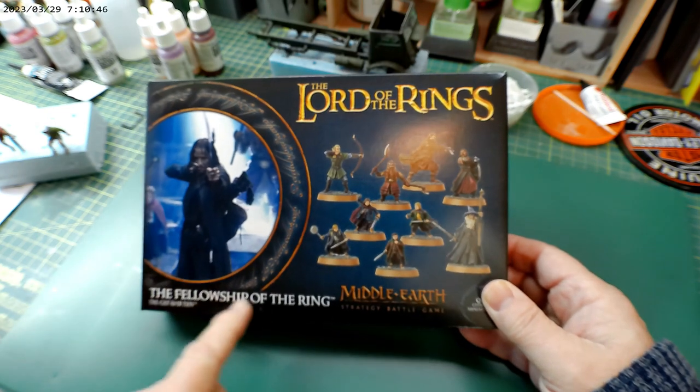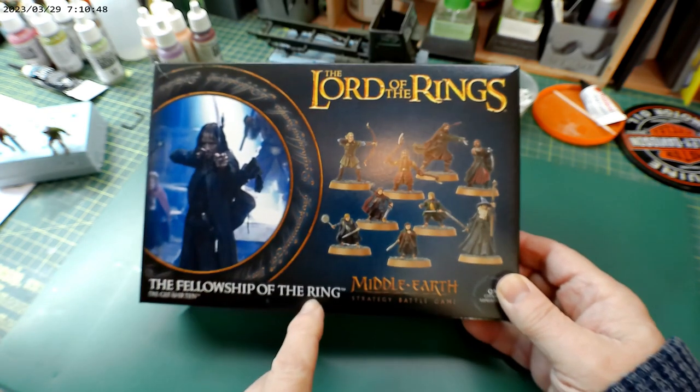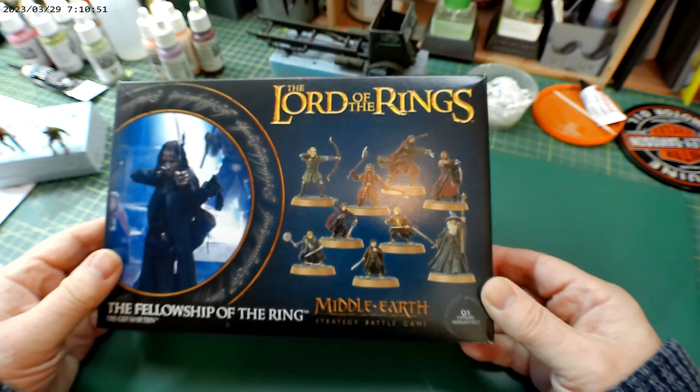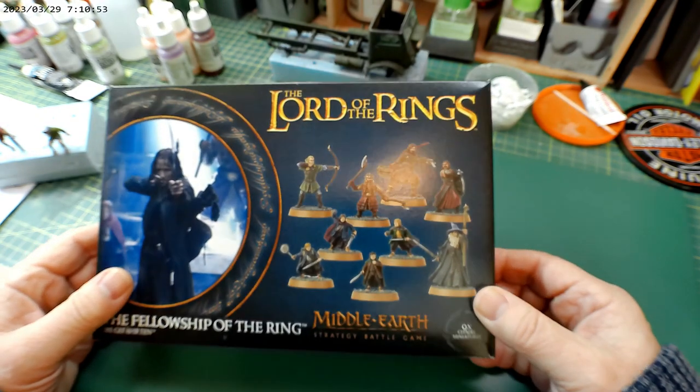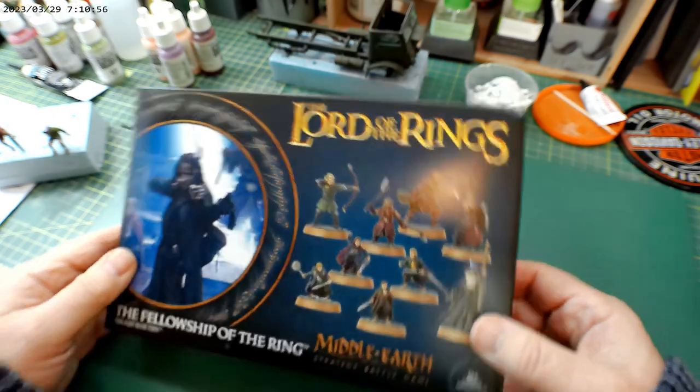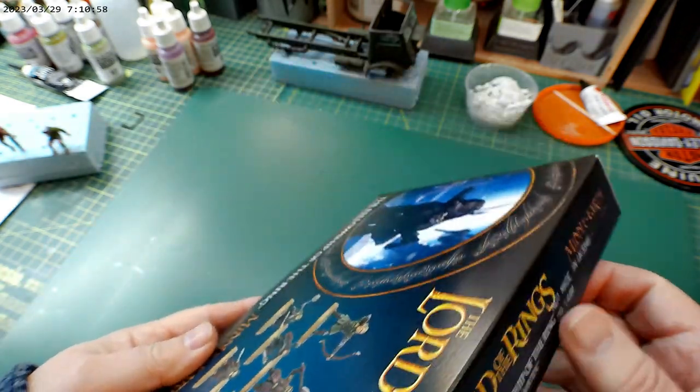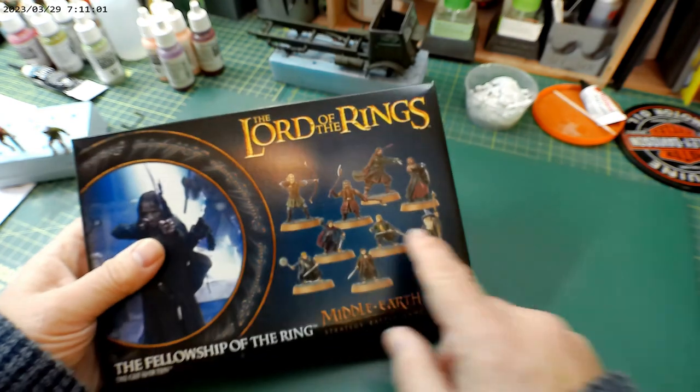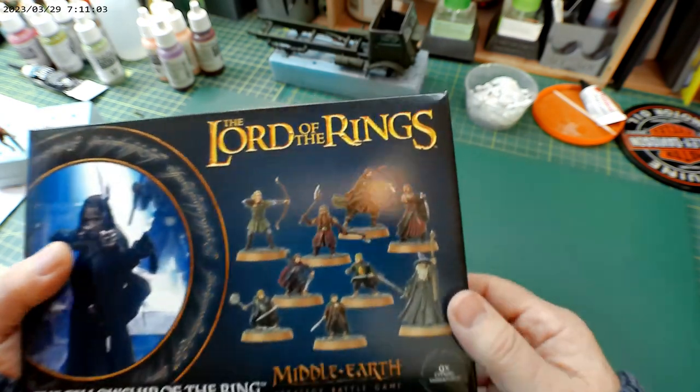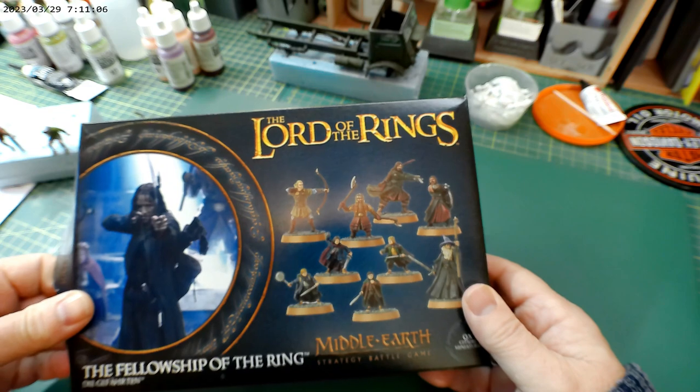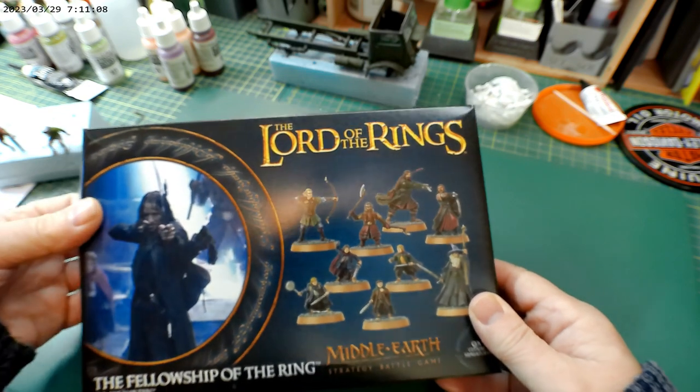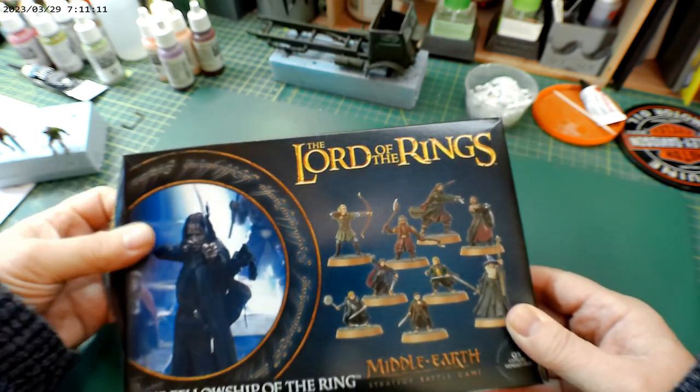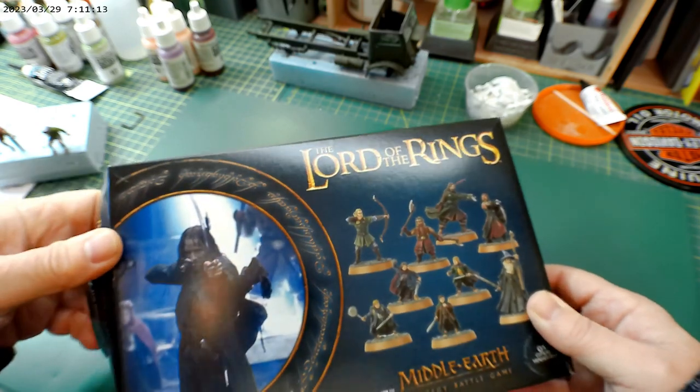So this is, as it says on the box, Lord of the Rings, Fellowship of the Ring, Middle Earth Strategy Battle Game figures from Warhammer, from the Warhammer franchise. And this is pretty much as it says on the cover there. You've got all the figures from the Fellowship of the Ring. I have opened this already and torn the box. Hold on a minute, let's see if I can get it open again.